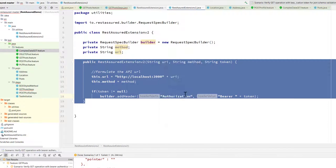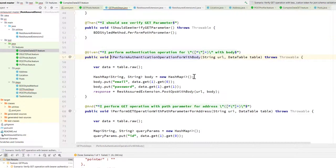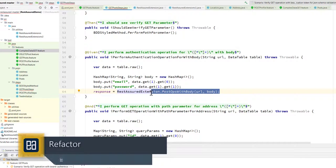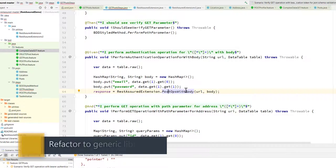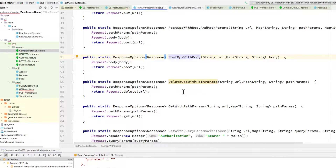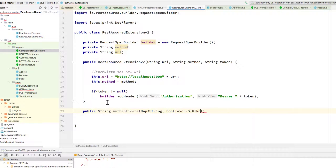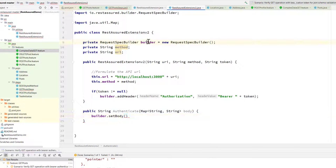Now the question is how do we get this particular token? If I go to the get auth method, you can see we are performing a post with body param and then getting the token. Since the token is going to be static for our complete workflow, we need to store it so it can be used for all the APIs in our project. So instead of using a generic post ops with body method, I'm going to create a dedicated authenticate method.